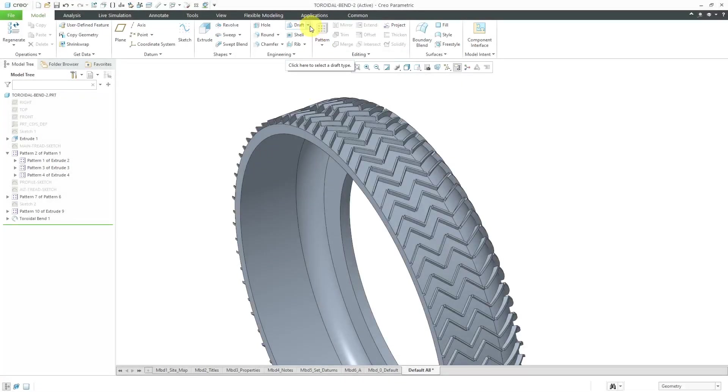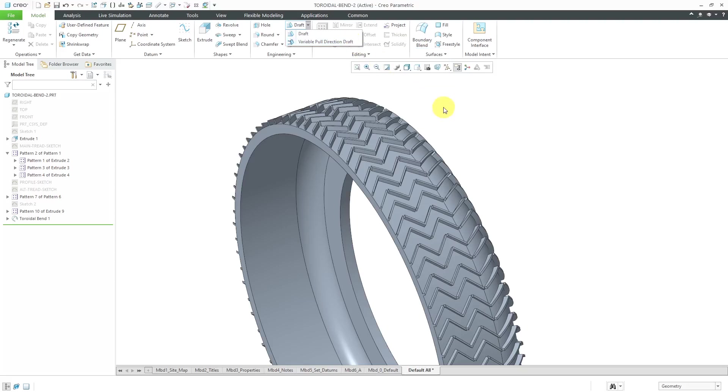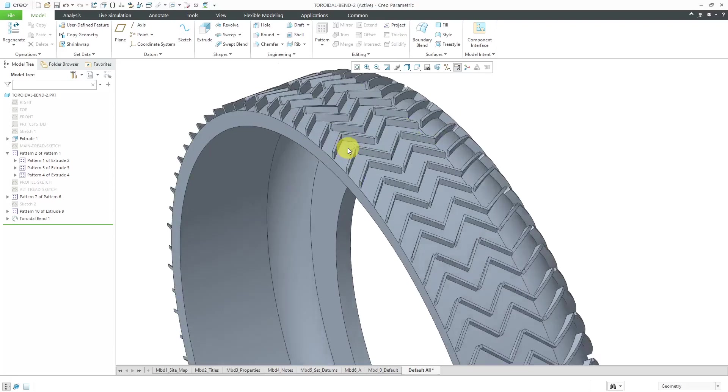In Creo Parametric, the Variable Pull Direction Draft Tool allows you to create taper in your models when the traditional draft tool does not allow it because of curvature. Let's take a look at this part. I have a toroidal bend in here that's creating curvature in multiple different directions.